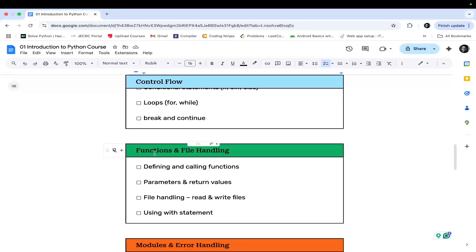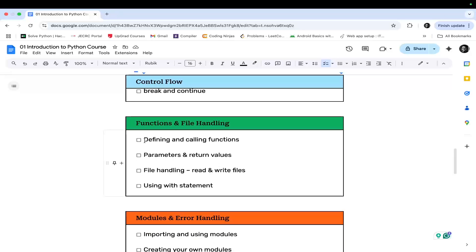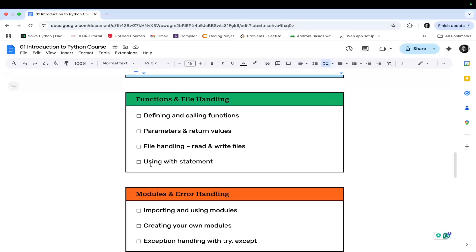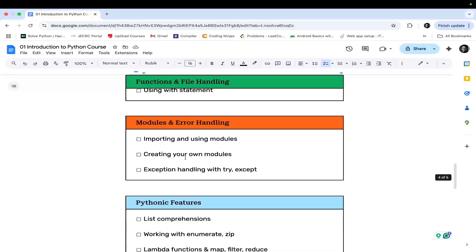In the next module, we will be learning about functions and file handling. In this module, we will learn how to define and call a function, what are the parameters and return type values, file handling, and how to read and write files using the with statement. The with statement is also used for file operations, which we will be covering in this module.